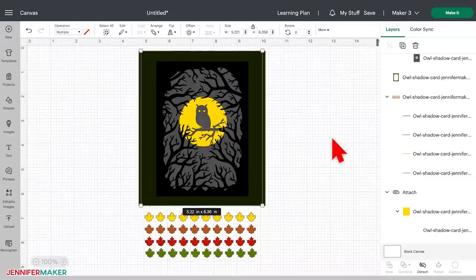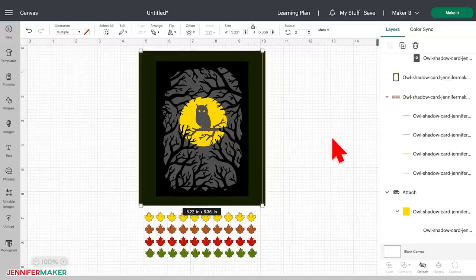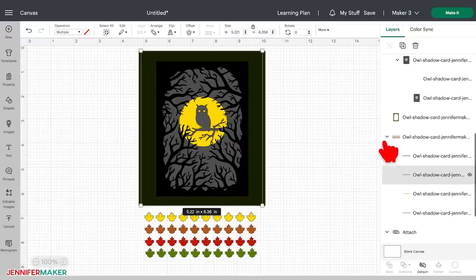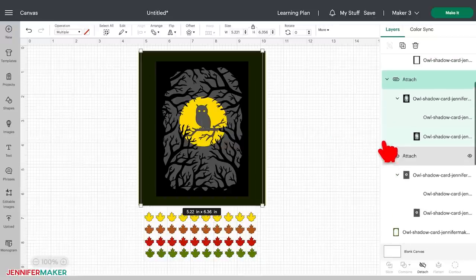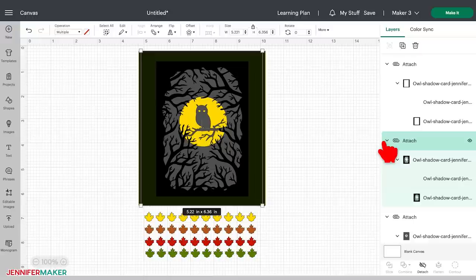Now, something that trips people up is when they cannot attach two layers. This is pretty much always because of an existing group. If you ungroup layers and keep ungrouping until all the groups are gone, you can always attach two layers together. Next time you have an issue with attaching, make sure you've ungrouped everything and then try to attach the layers.